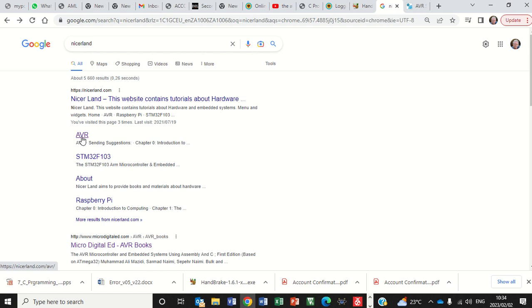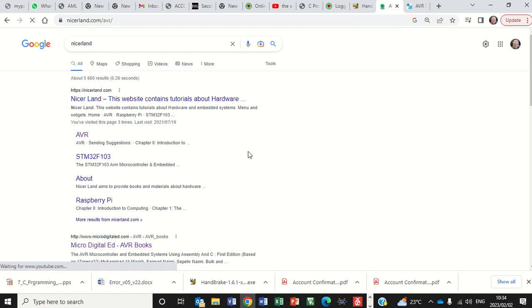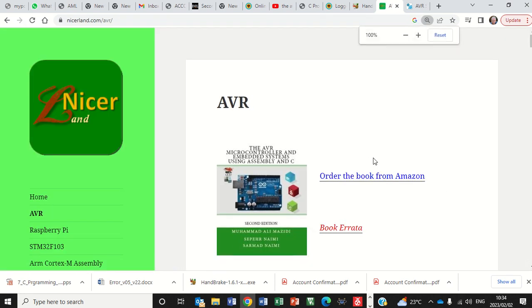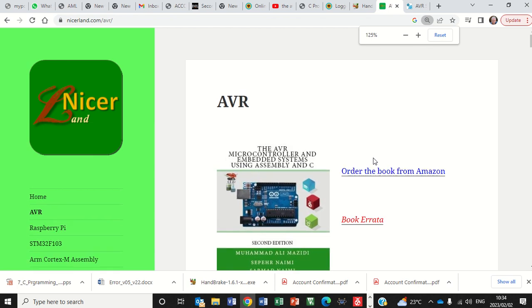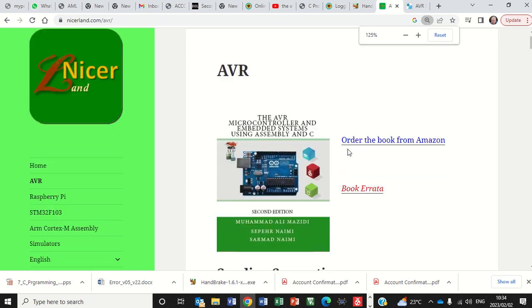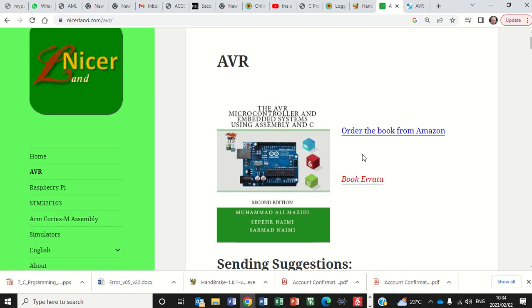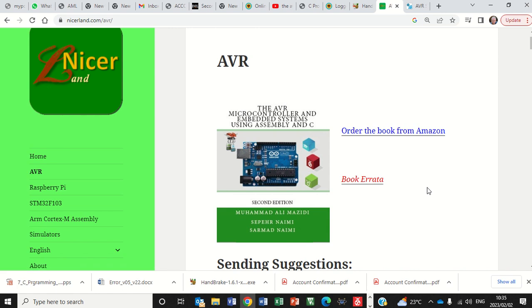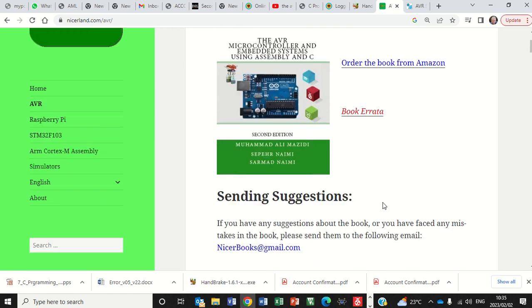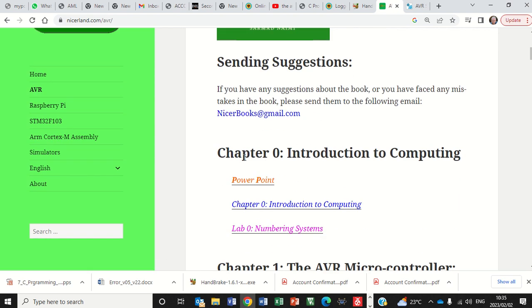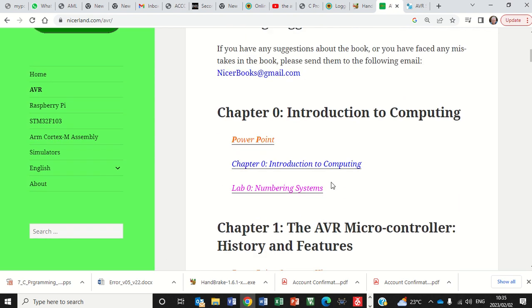Nicerland, click on AVR because it's an AVR chip. This is the specific book I'm talking about, which is the AVR microcontroller and embedded systems using Assembly and C. I've been using this book for two years now. I think it's an excellent book. You can order the book from Amazon.com. And what's nice about this book, you'll see all the chapters. They've got PowerPoint presentations.